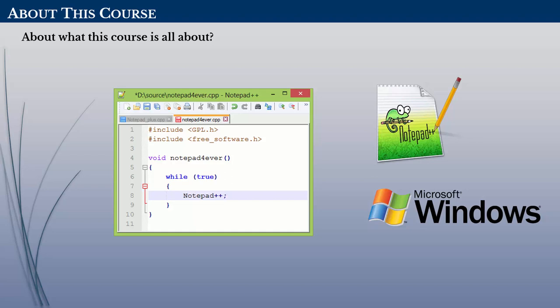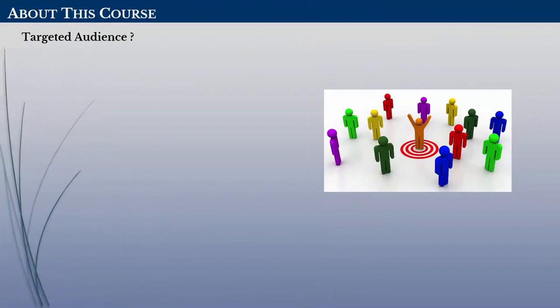Next, what would be the targeted audience for this course? Anyone who has little or no prior working experience with Notepad++ can find this course helpful.